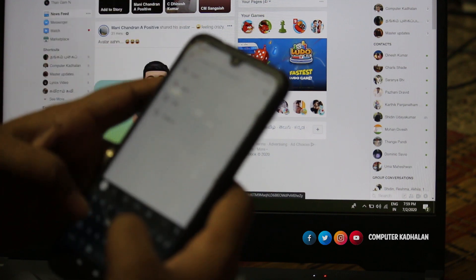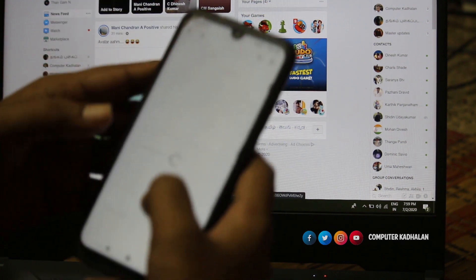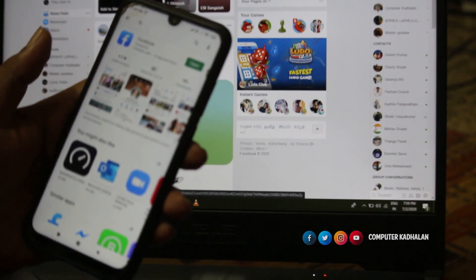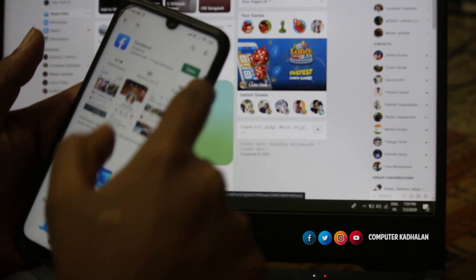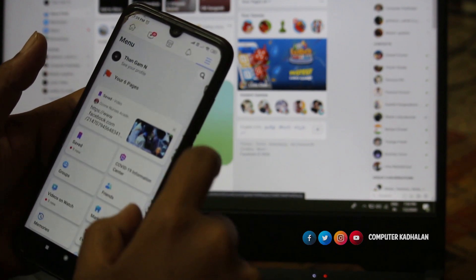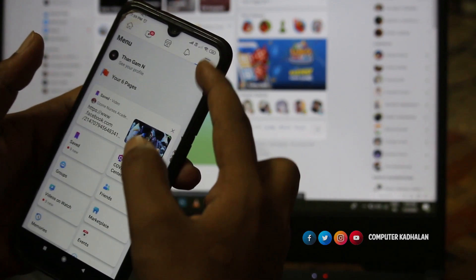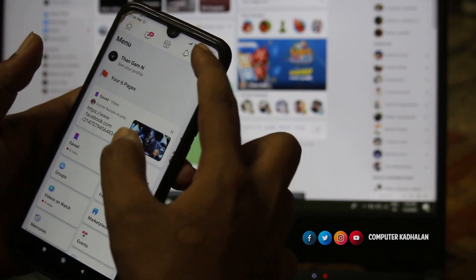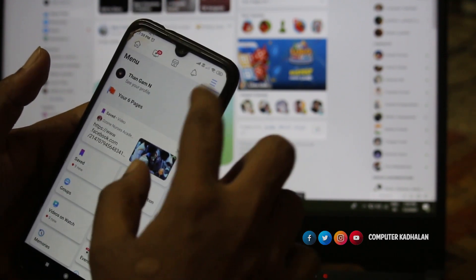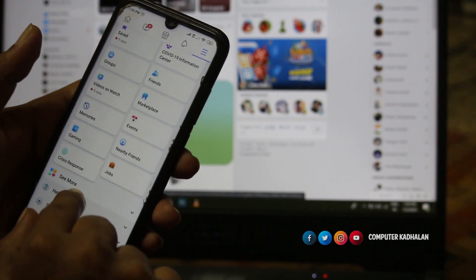If you want to update the FB app, you will need to update the FB app. Click on the FB app to proceed with the update.